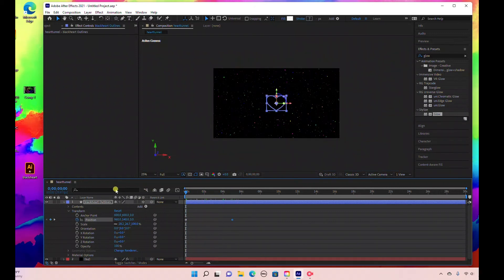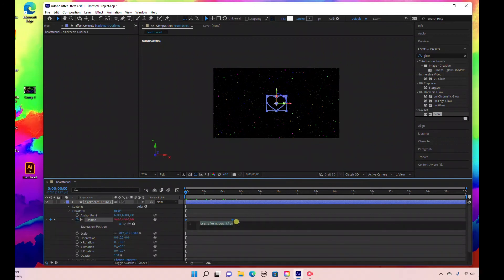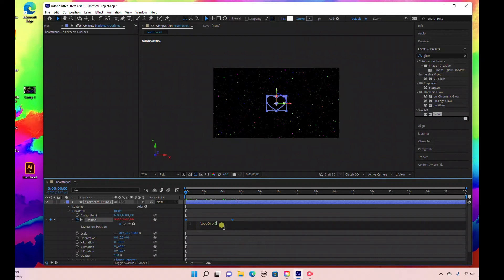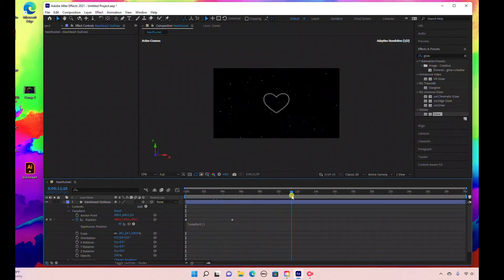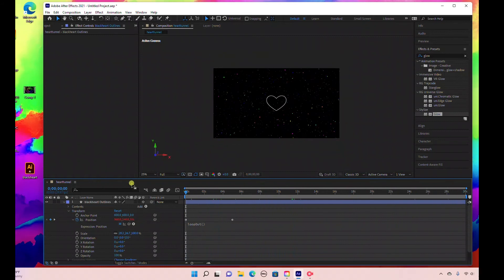Now we're going to loop this. Hold the Alt key and click the stopwatch, and type in the expression: loopOut(). That's going to loop this animation.